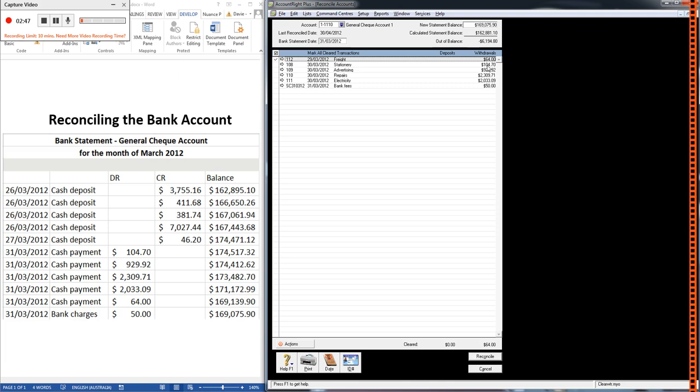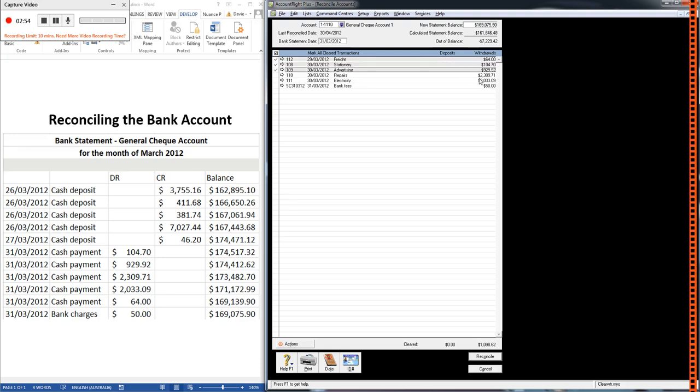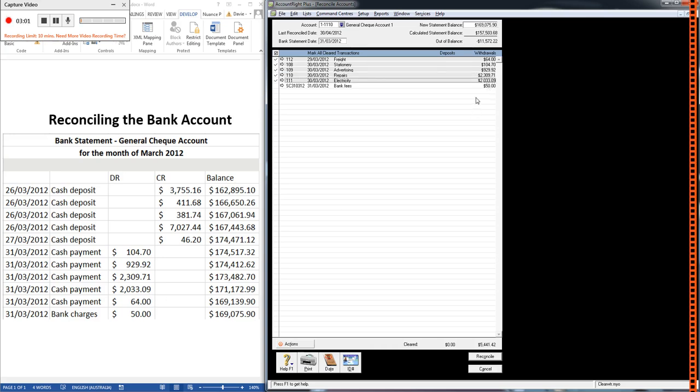So let's tick off the rest of these if they're on the bank statement. So $104.70, $104.70, so we tick that one. $929.92, there it is. $2,309.71, we've got that. We've got $2,309 as well. And you'll get quick at this with the more practice you have.